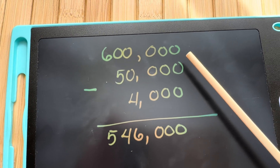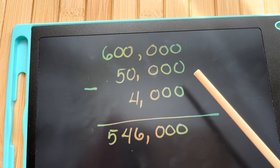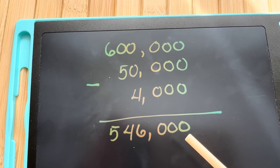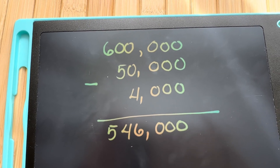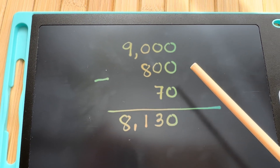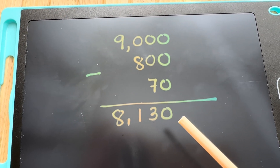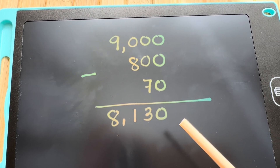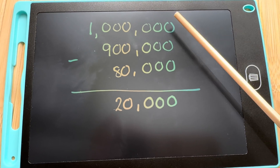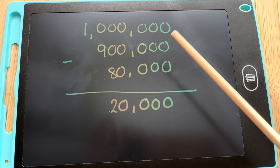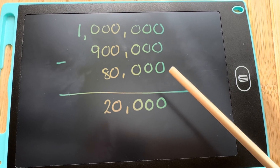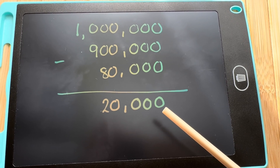6,000 minus 50,000 minus 4,000 is equals to 546,000. 9,000 minus 800 minus 70 is equals to 8,130. 1,000,000 minus 900,000 minus 80,000 is equals to 20,000.